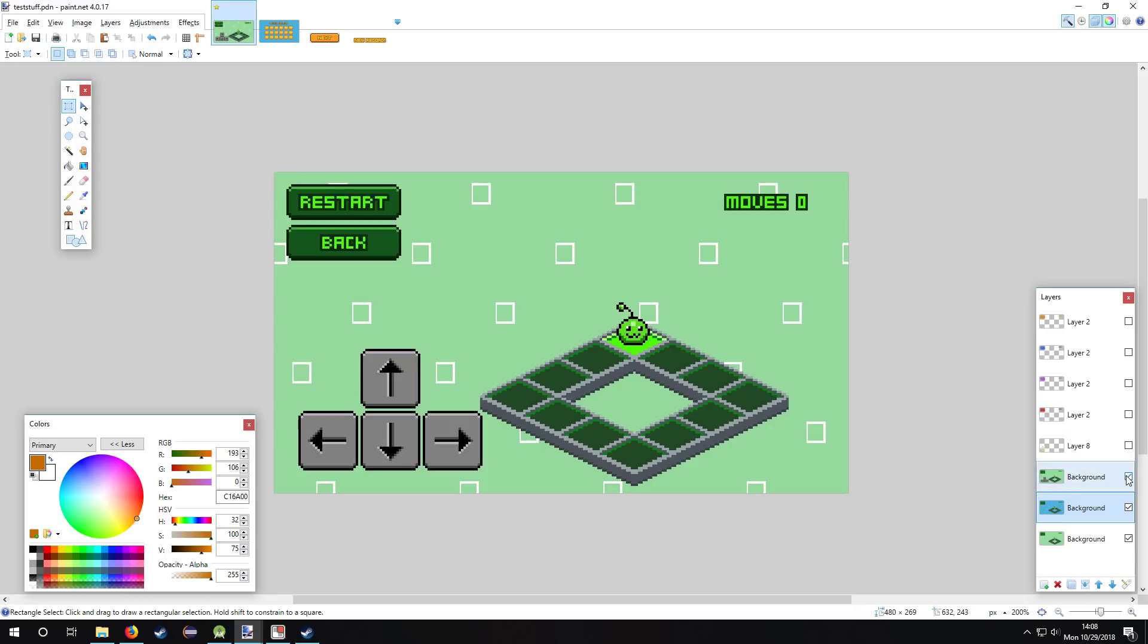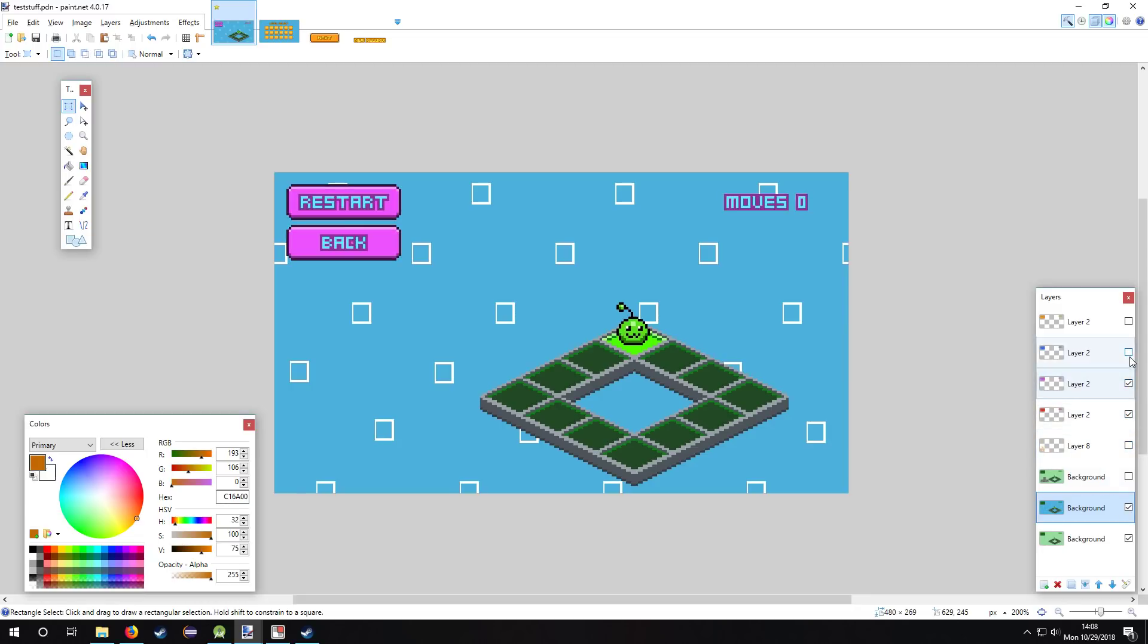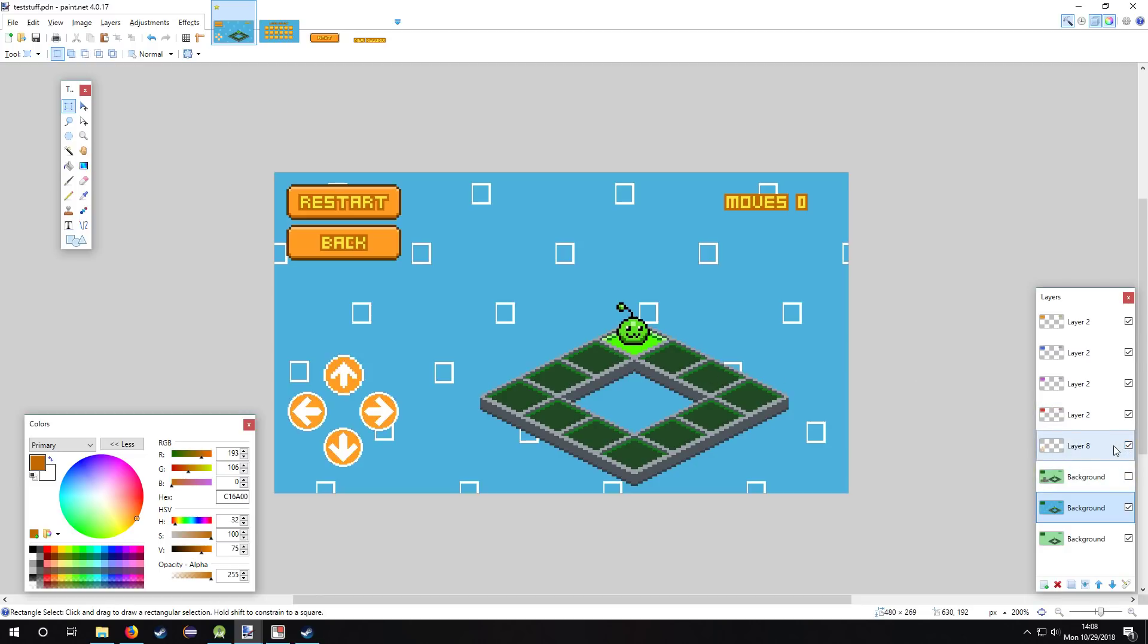So first thing I did was just change the background, too much green. I eventually settled on this bluish color. Then I wanted to change the UI color as well, these buttons and labels. So I was going through different colors, red, purple, blue, and then I eventually settled on orange because it looked really nice with the blue background and the green tiles. It's a nice contrast. So yeah, I basically did an entire orange scheme for all the UI.